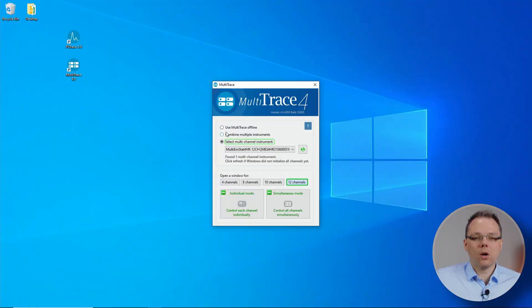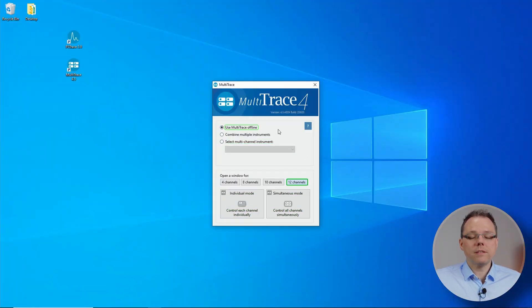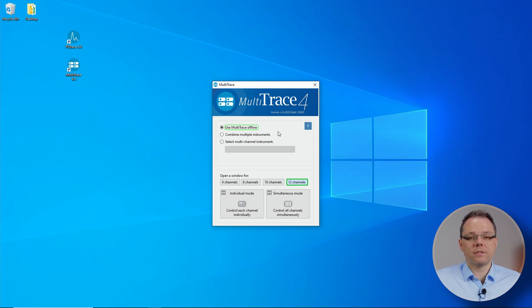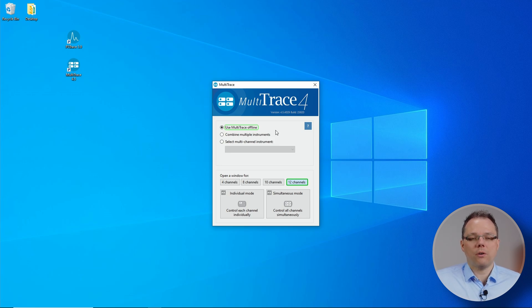You have the option to use MultiTrace offline. So this is a good option when you don't have an instrument and just want to check if something is possible in MultiTrace or have a look how you have to set your settings.